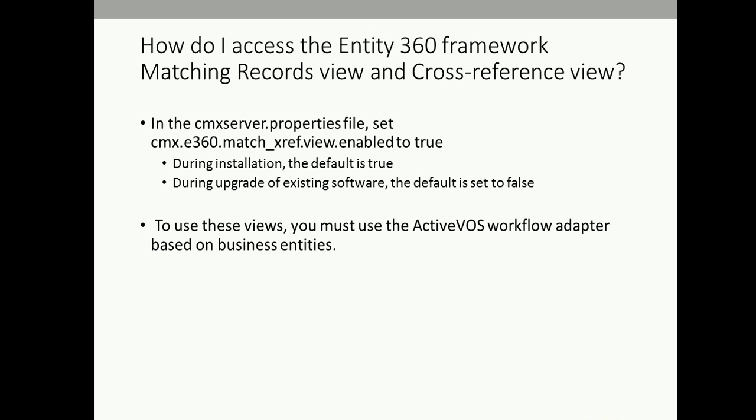The next question: how do I access the Entity 360 framework matching records view and cross reference view in the legacy IDD application? In legacy IDD, we have the Data View, X-Ref View, History View, and Match View. The same functionalities are also available in the Entity 360 framework, including the matching record view and cross reference view. In order to enable or access these views, we have to enable a property in the cmx_server.properties file. The name of the property is cmx.e360.match_xref.view.enable, and we have to set this property to true.